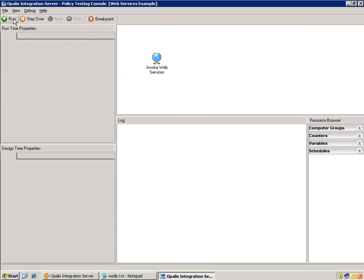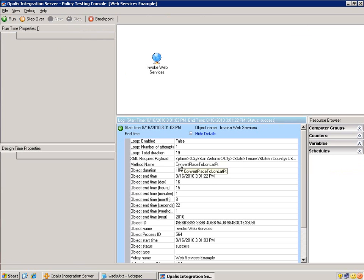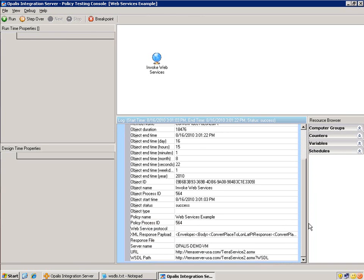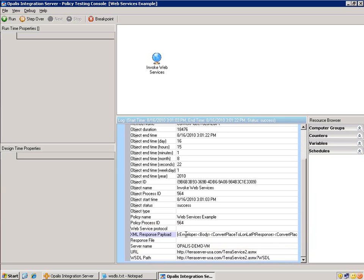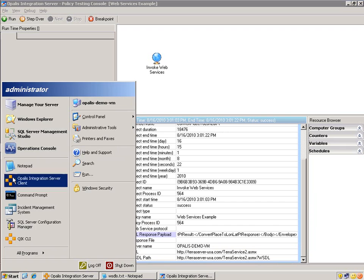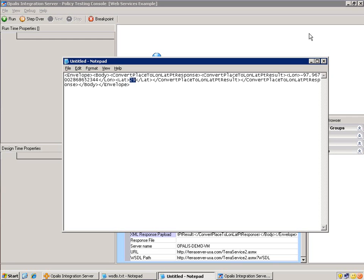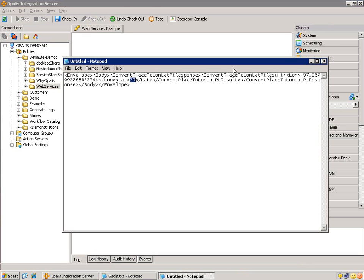Let's just hit run here. We could see the payload that we sent, and there should be a response payload down here. And there it is. I'm going to copy and paste that into notepad. So we could see here that we have the longitude, which is negative 97 point blah blah blah, and latitude 29. We have received information back. Now all we would need to do is parse that information. This is standard XML, so we could parse it with one of our foundation objects.